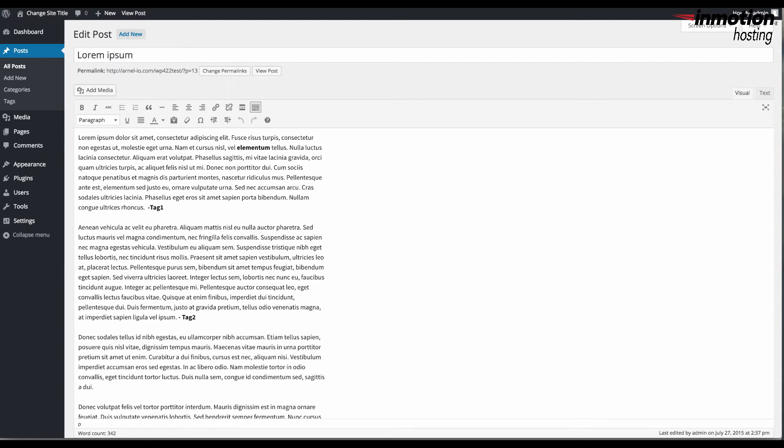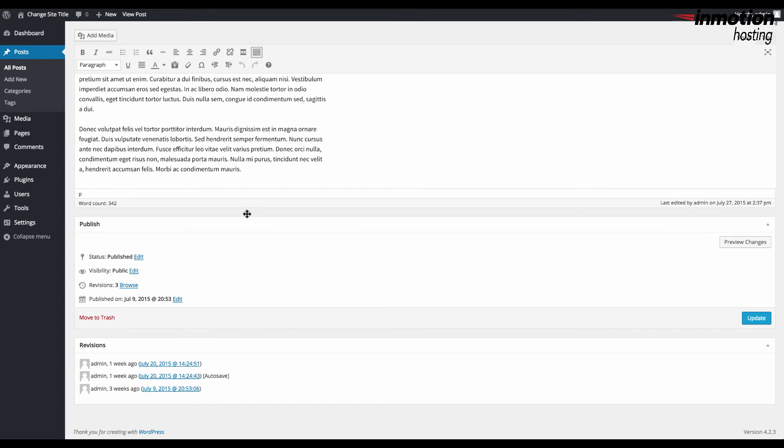When you have finished restoring a particular revision of your post, remember that if you're going to make any changes to your post you will still need to click on update in order for those changes to appear on your WordPress site.